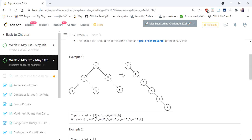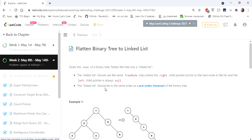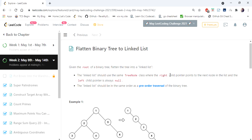The input given is the root of a binary tree and we have to return the output in the form of a linked list. The rules are: the linked list should be in the same order as the pre-order traversal of the binary tree, and we should implement the linked list as a tree node only — no separate implementation. The right nodes will have pointers towards the next node and the left node will always be null.